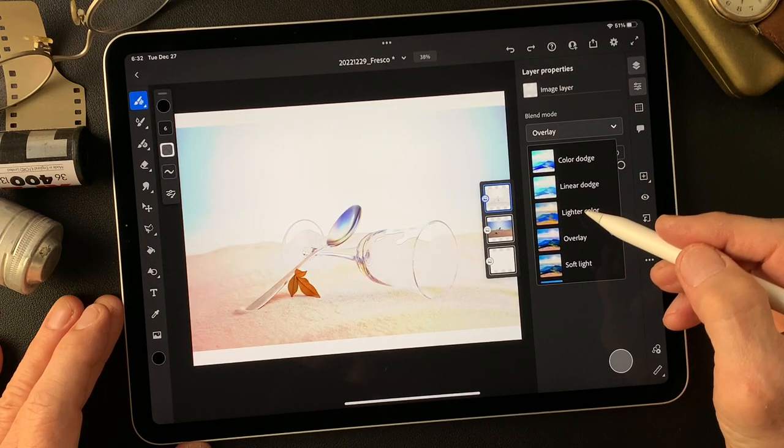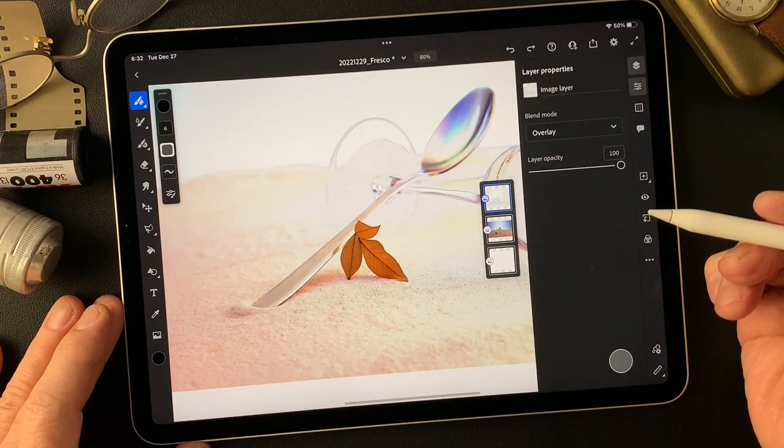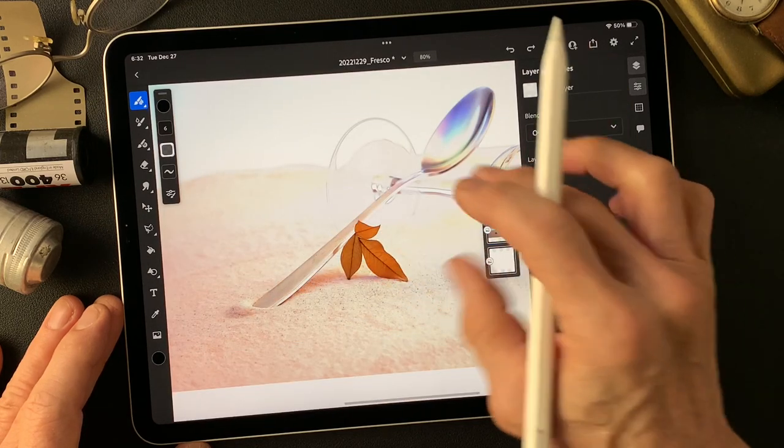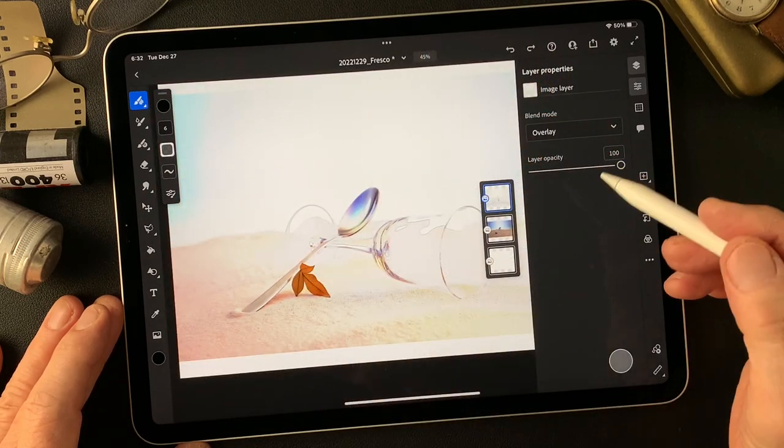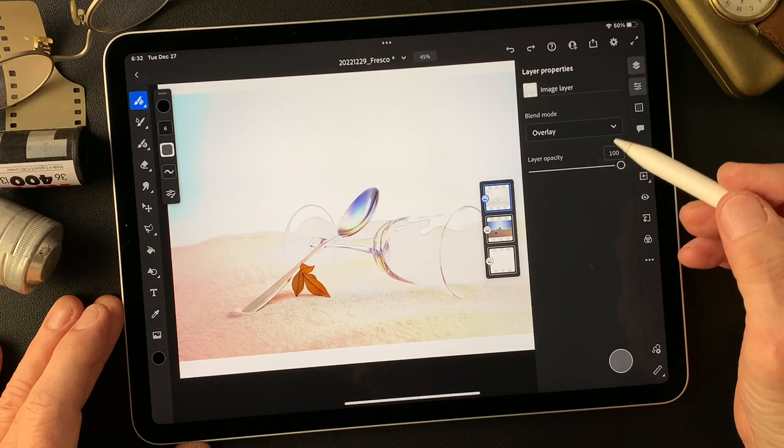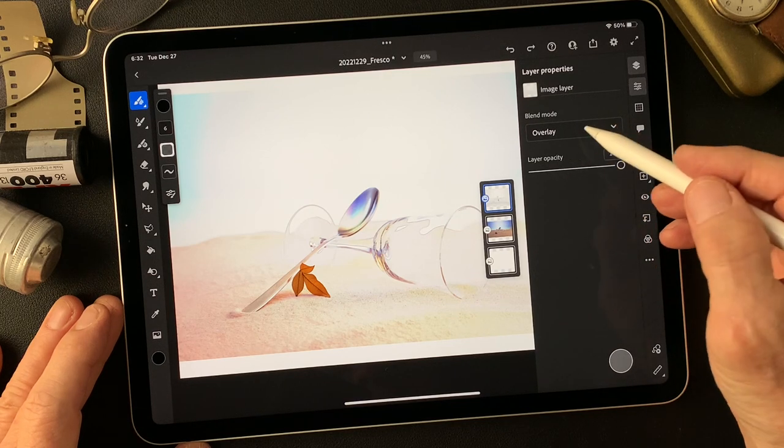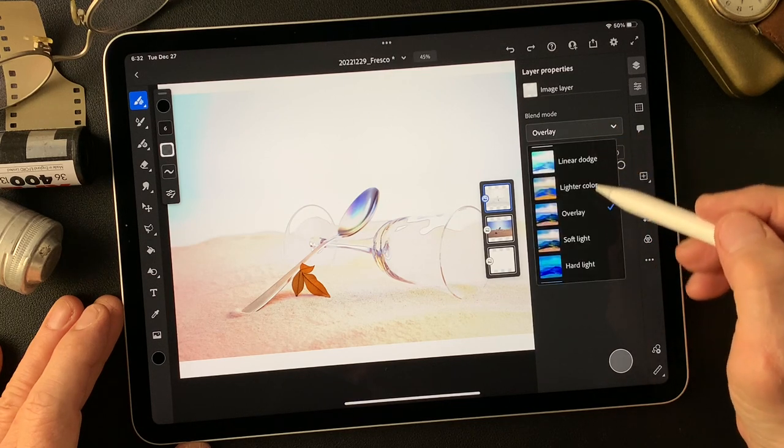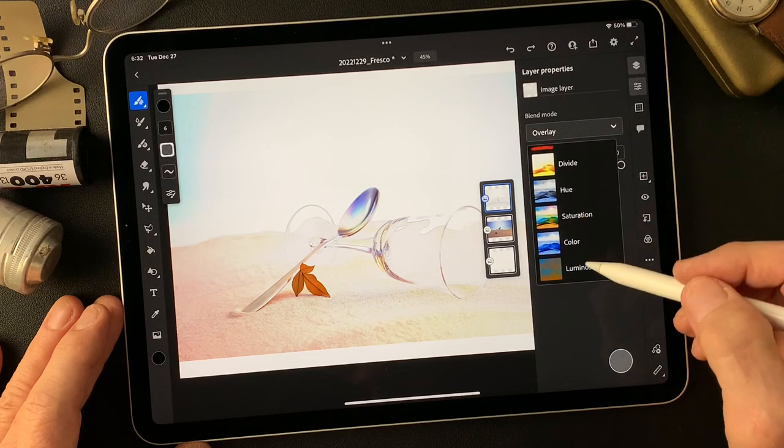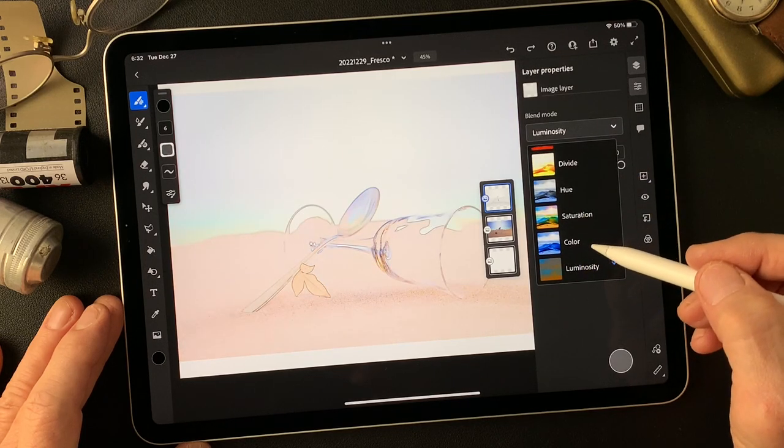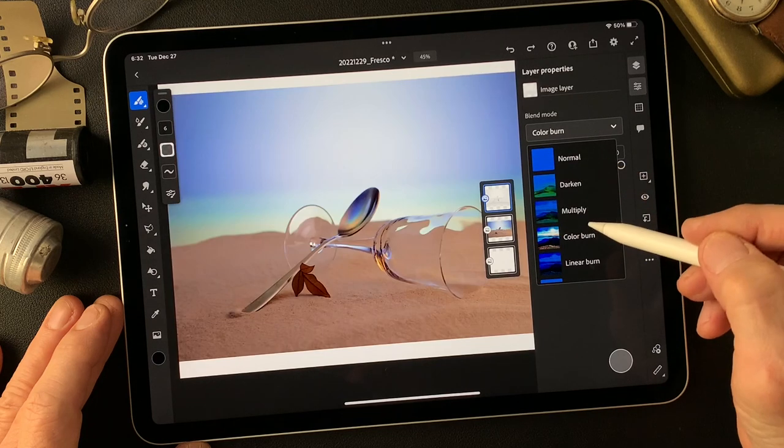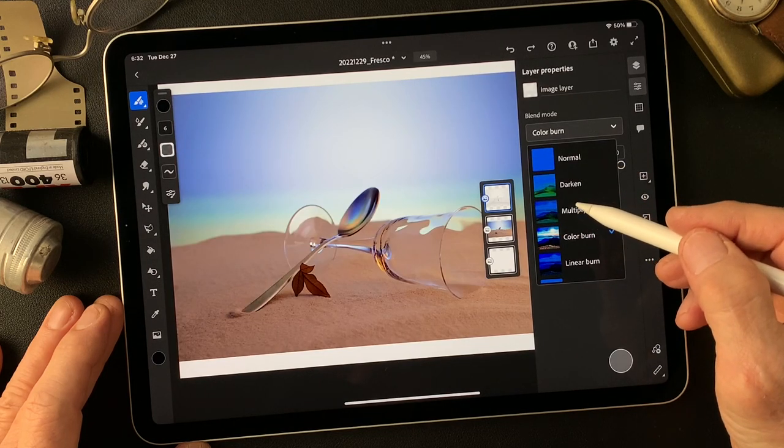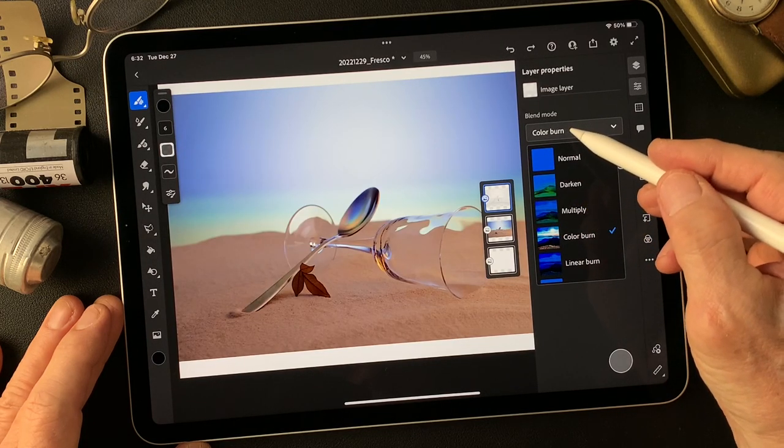Then this overlay, especially this leaf. That's nice detail we see. Let me see two different expressions. Luminosity. And maybe color burn.